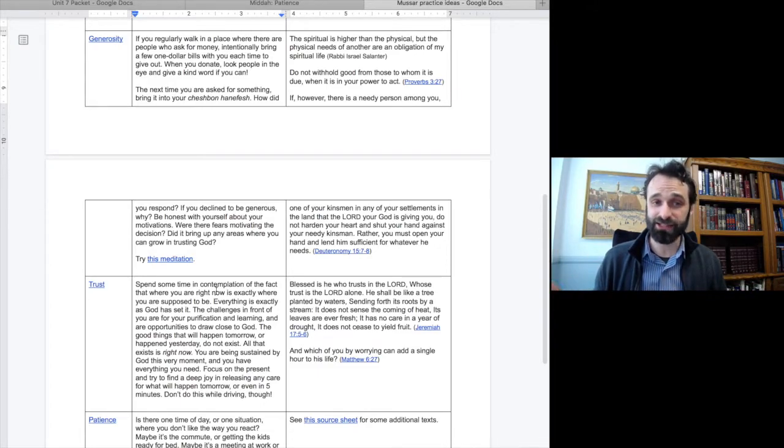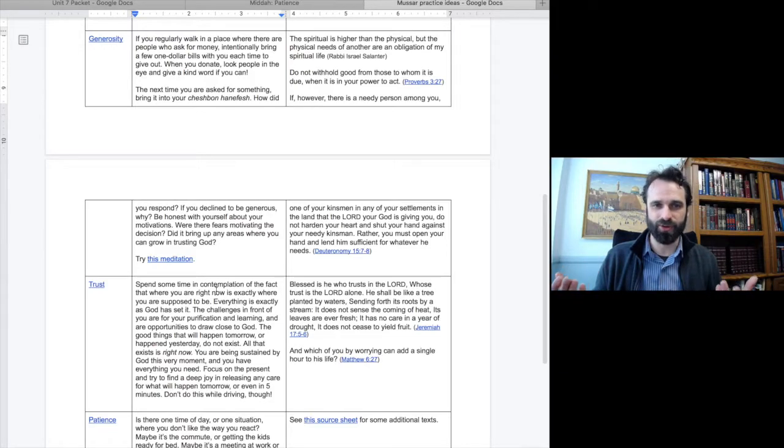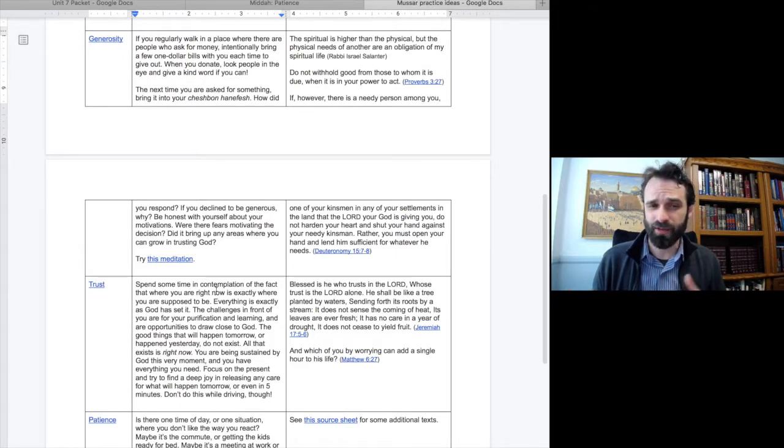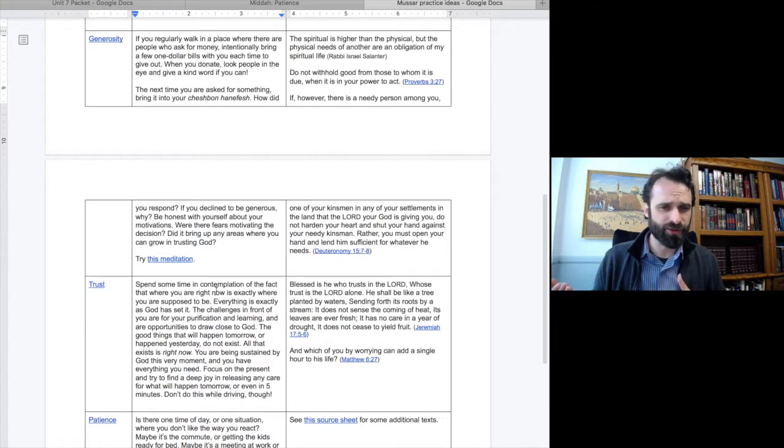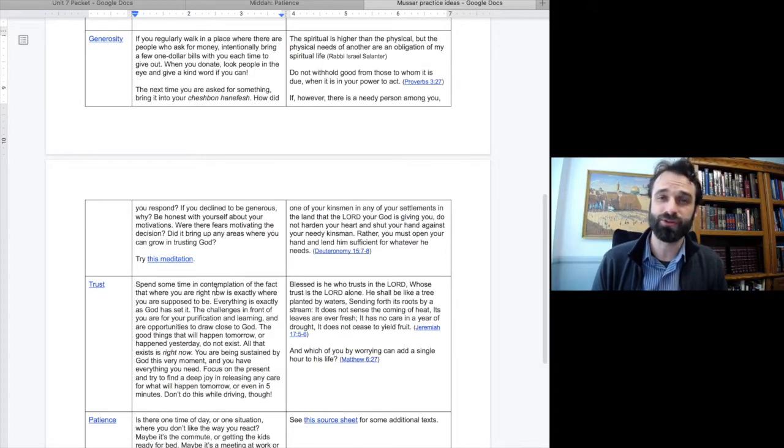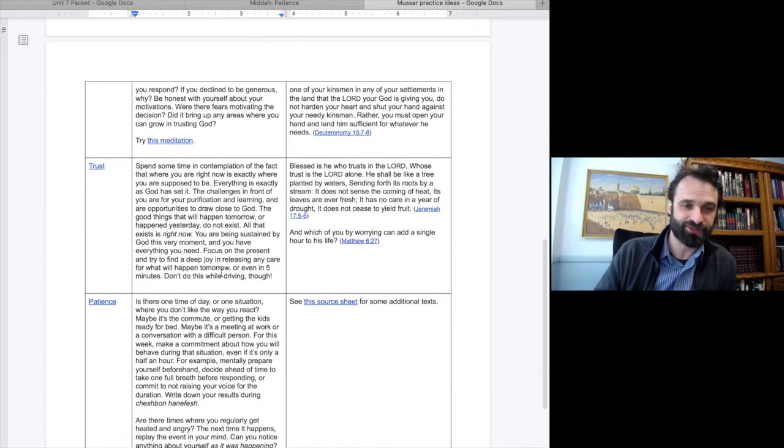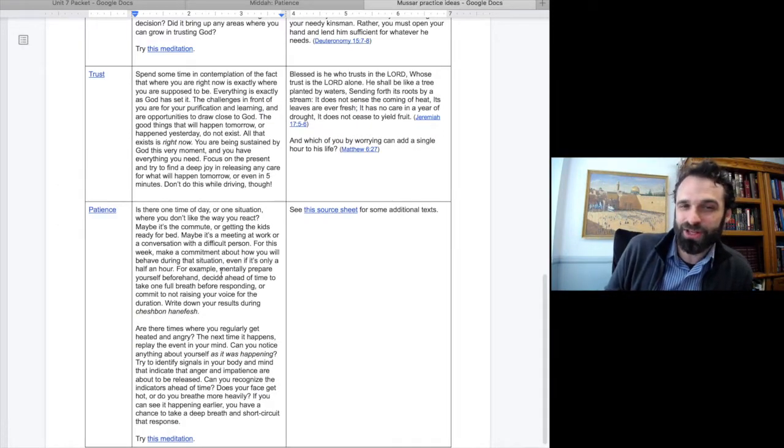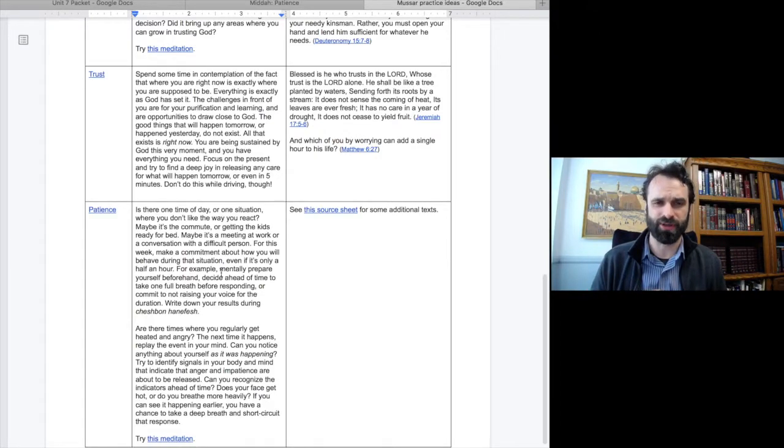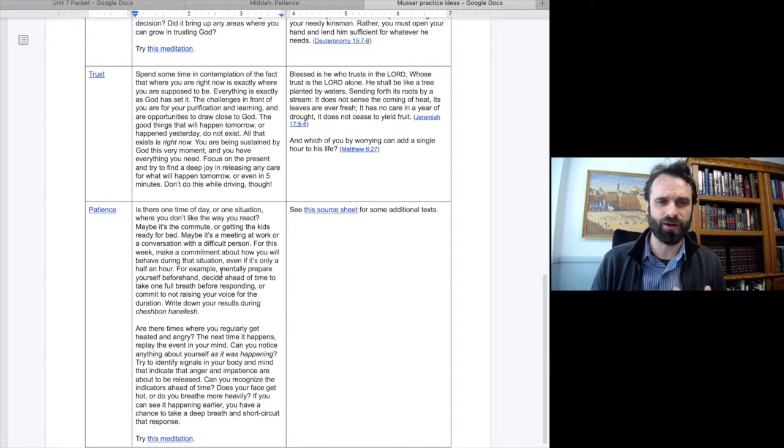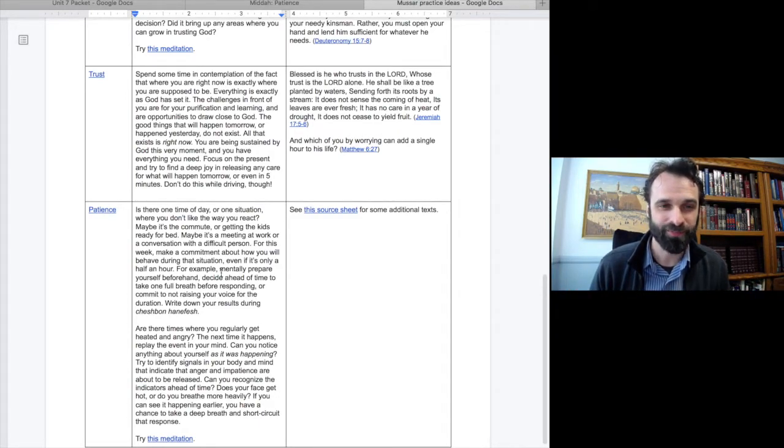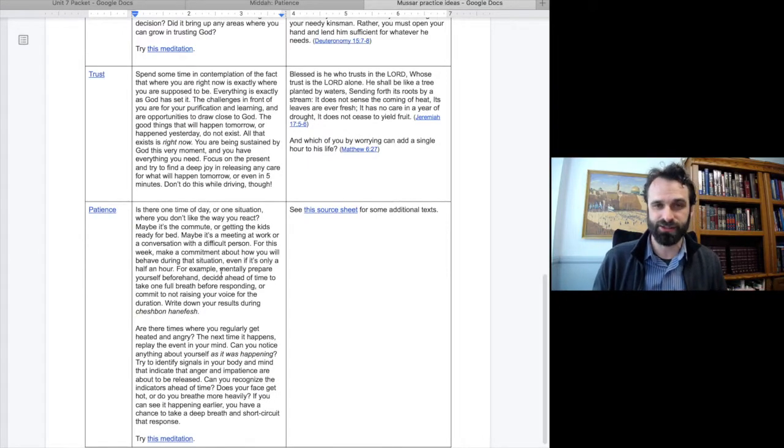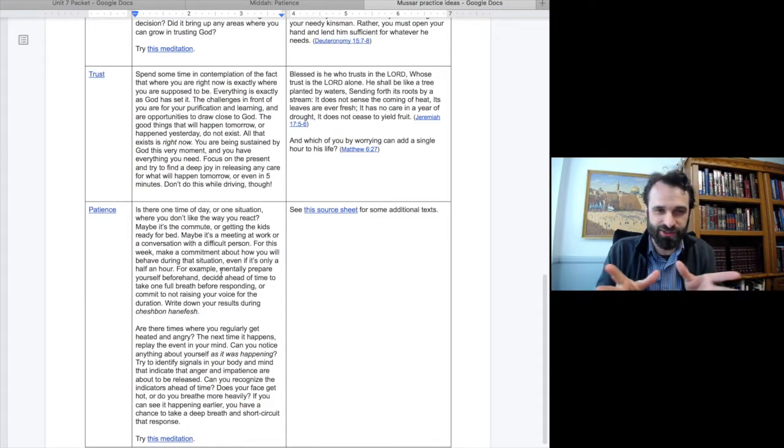Second, the next time you are asked for something, bring that into your Cheshbon Hanefesh, into your prayerful reflection. How did you respond? If you declined to be generous, why? Be honest with yourself about your motivations, where there were fears motivating the decision. Did it bring up any areas where you can grow in trusting God more? As we move into trust, spend time in contemplation of the fact that where you are right now is exactly where you are supposed to be. Everything is exactly as God has said it. The challenges in front of you are for your purification and learning. All that exists is right now.